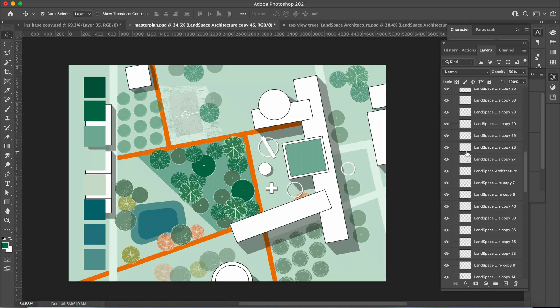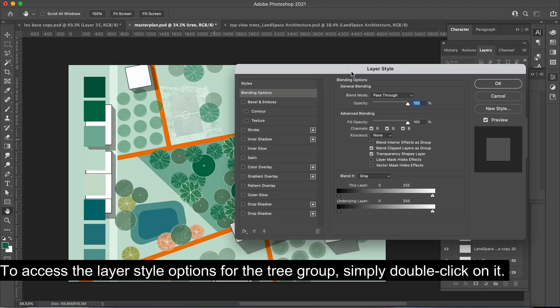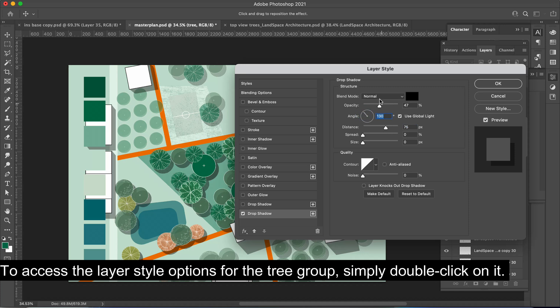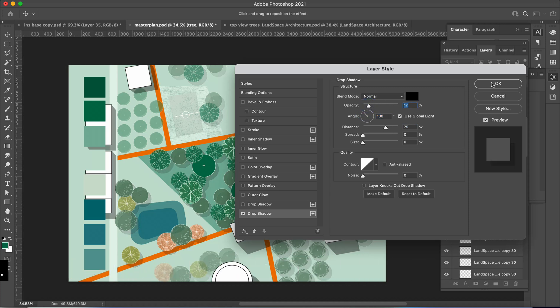To access the layer style options for the tree group, simply double click on it. Once inside the layer style panel, enable the drop shadow effect.